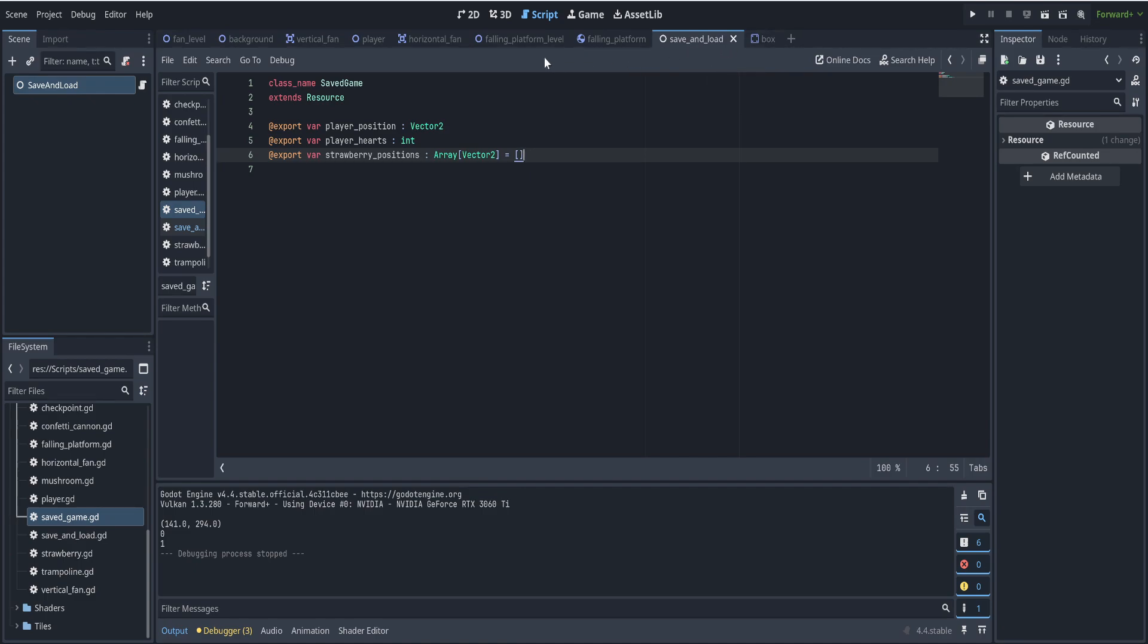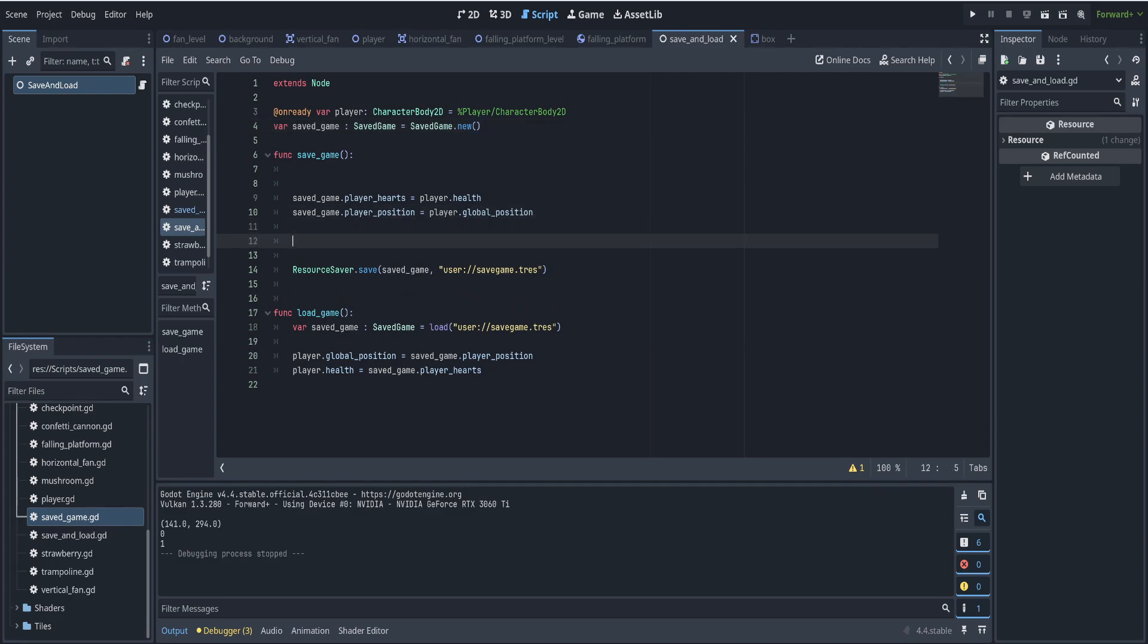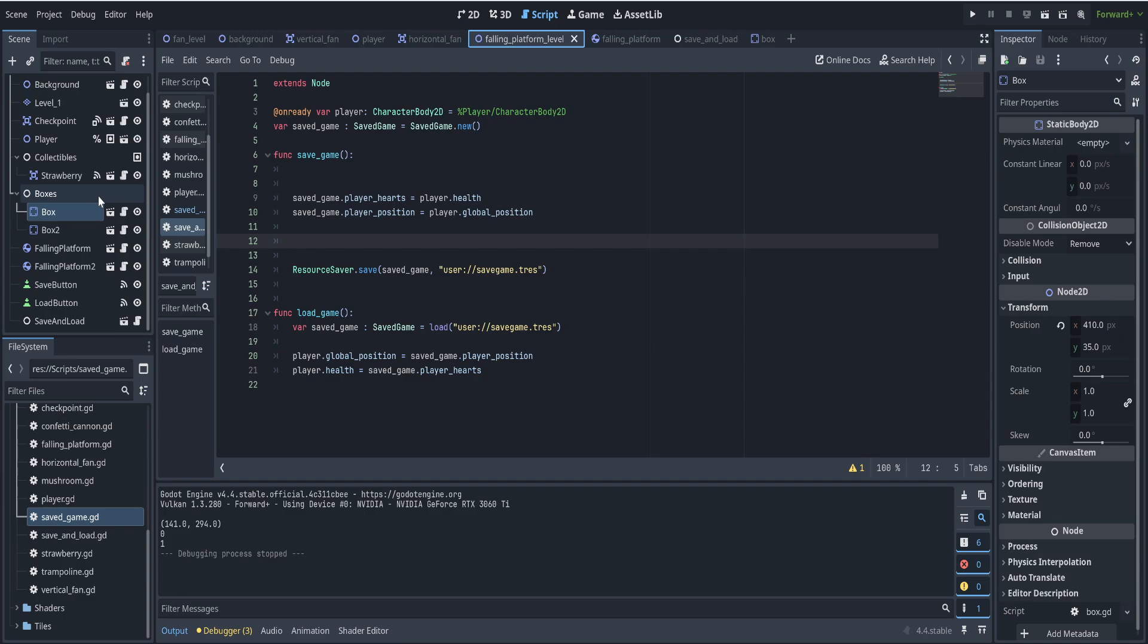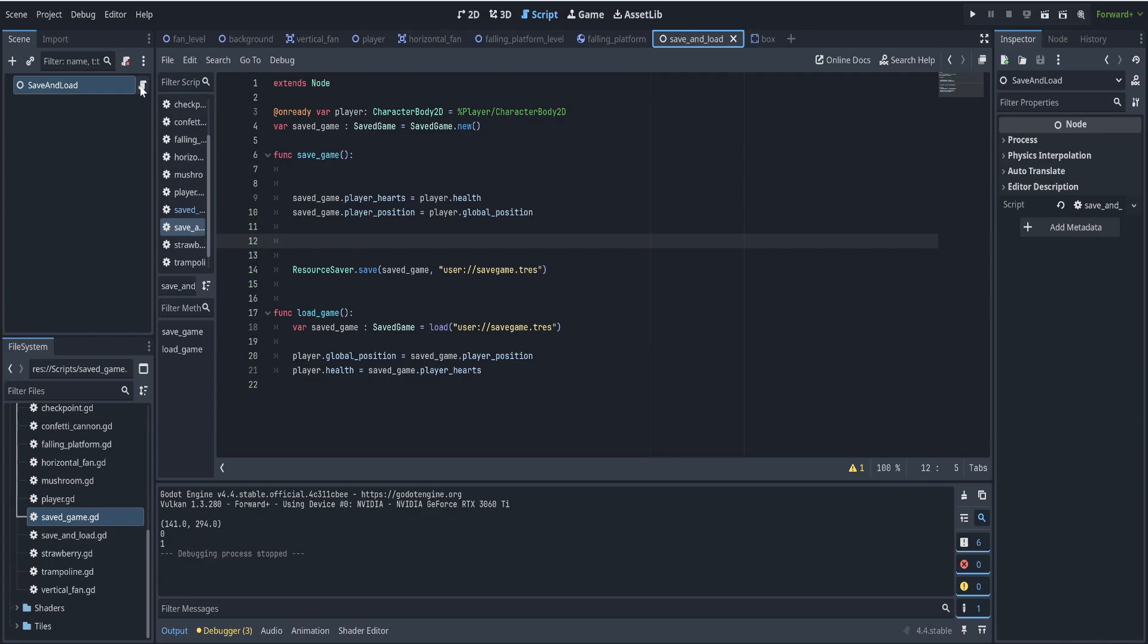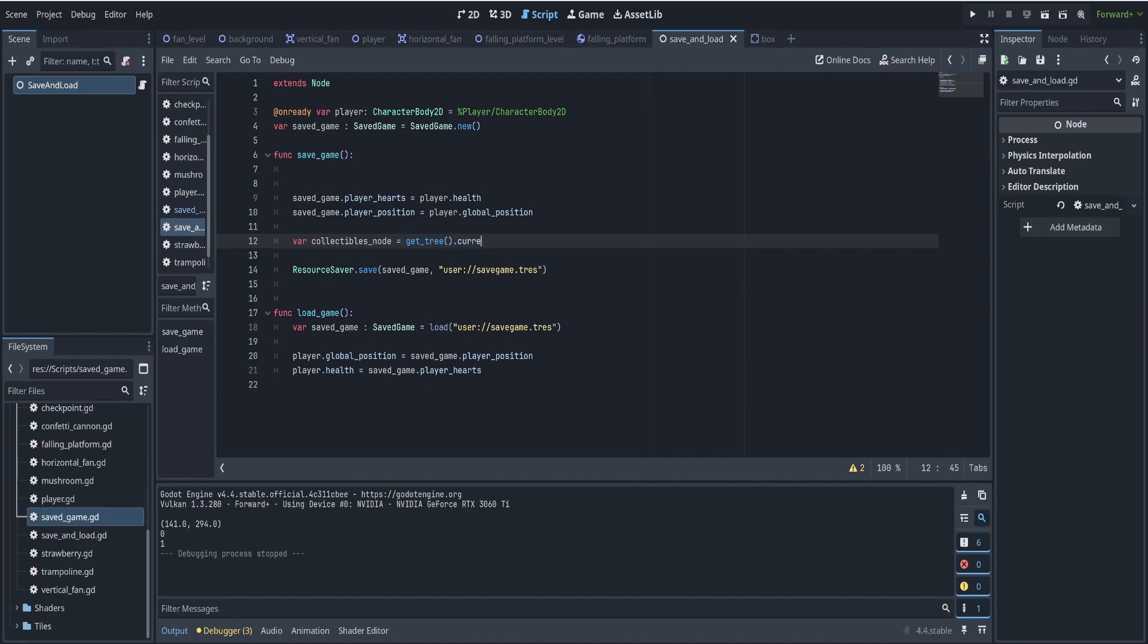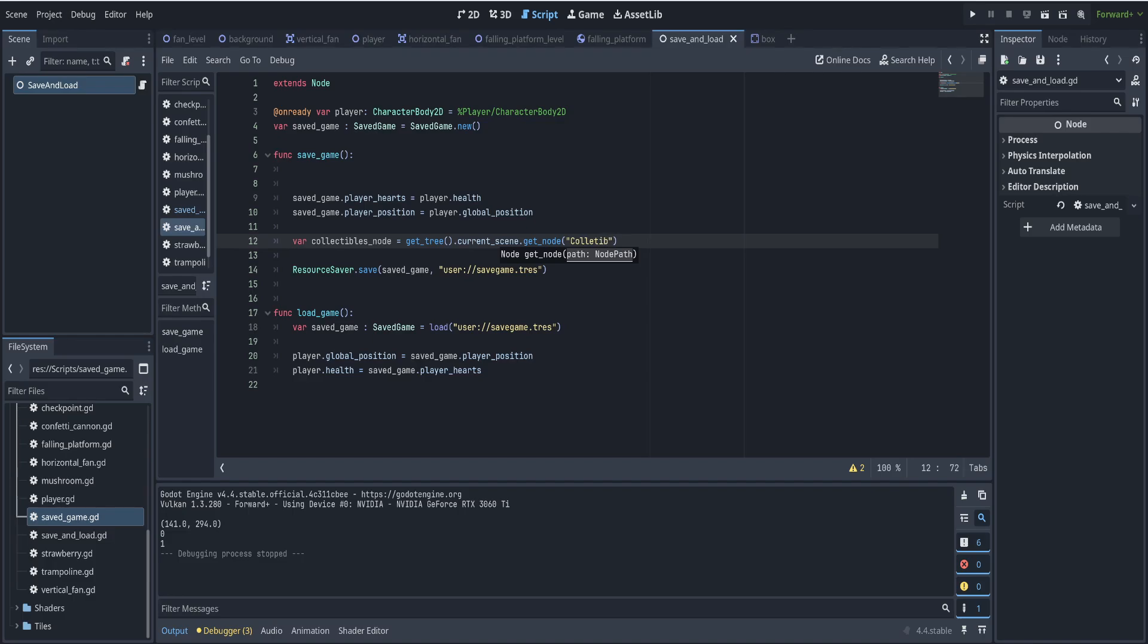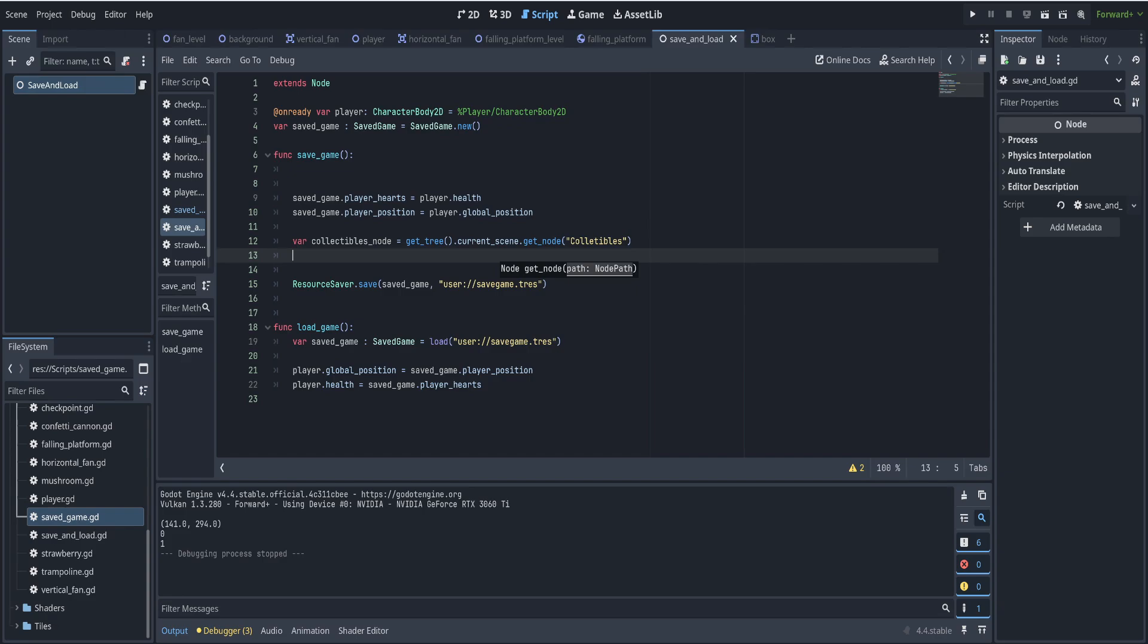So now if you go back to the save and load script, when we're saving a game, we can go ahead and get all the strawberries that are in the level. So if you look at the level here, we have strawberries in a node called collectibles. So if we go back to our save and load, we just need to loop through and get all the children of that collectibles node. So we can say var collectibles node is equal to get tree dot current scene dot get node and the node is called collectibles.